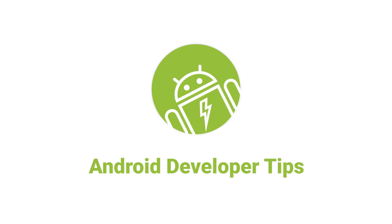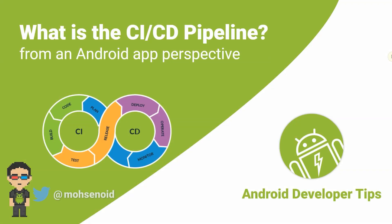Hello Android developers. My name is Mohsen and in a two-part video, I want to talk about what is the CI/CD pipeline with some flavor of Android applications.